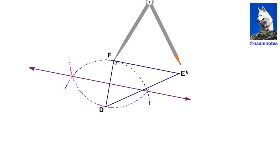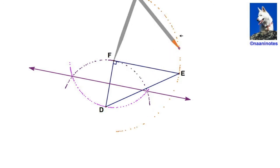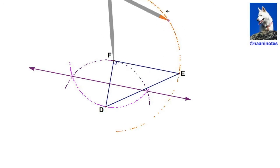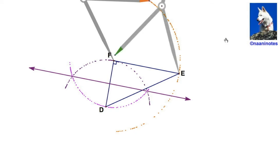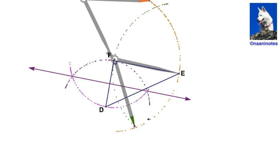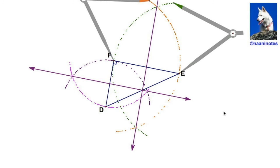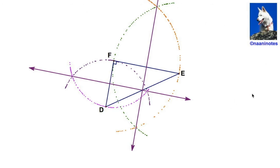Now I'm going to construct the perpendicular bisector of FE. Give it a swing — I hope I don't go off the screen on this one. Flip the compass around, put the needle on E, gap it back to F. You've got an intersection there and an intersection there. Line up your straight edge and there you go. We do all three perpendicular bisectors rather than just two.